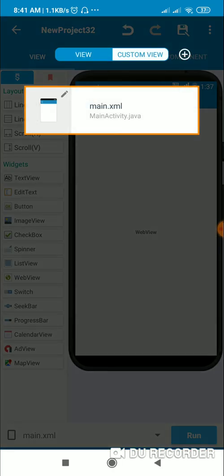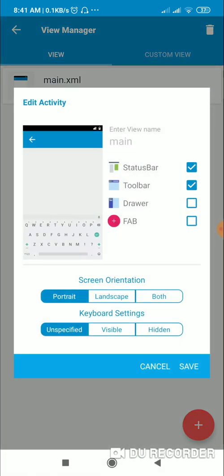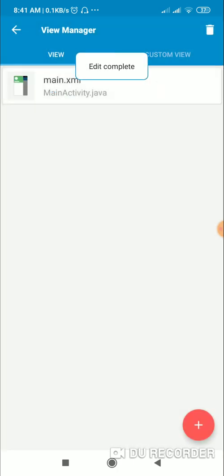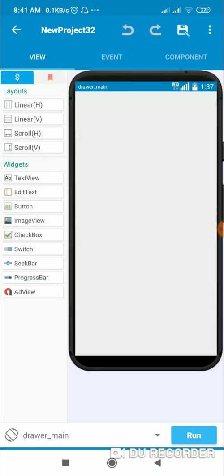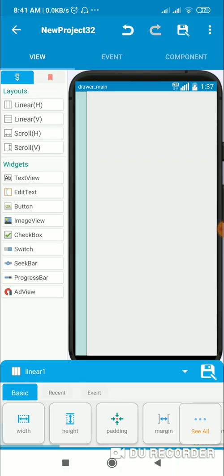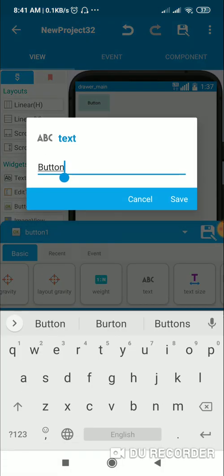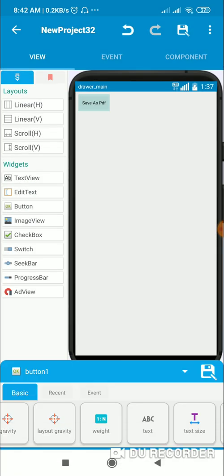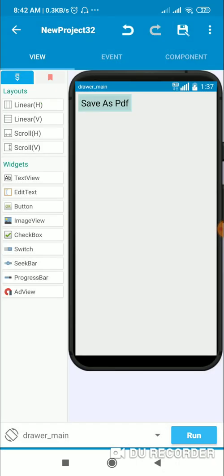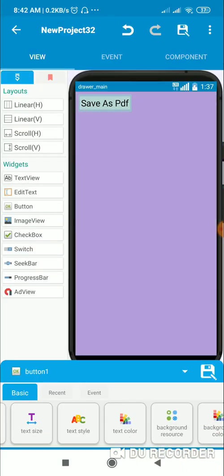Now to save it as PDF we need a button, and I will add that in a drawer. I'll go to main.xml and add a drawer, then save it. The drawer is added as a custom view, so I'll go to the custom view in drawer_main and add a LinearLayout vertical with a button labeled 'Save as PDF', increasing text size to 25.